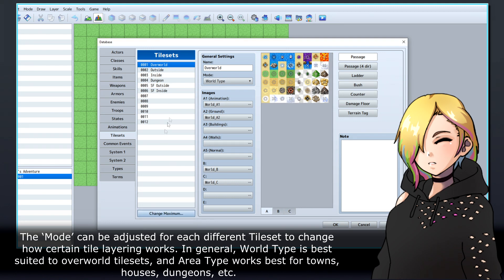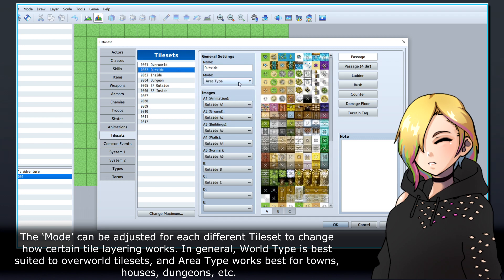The mode can be adjusted for each different tileset to change how certain tile layering works. In general, world type is best suited to overworld tilesets, and area type works best for towns, houses, dungeons, etc.